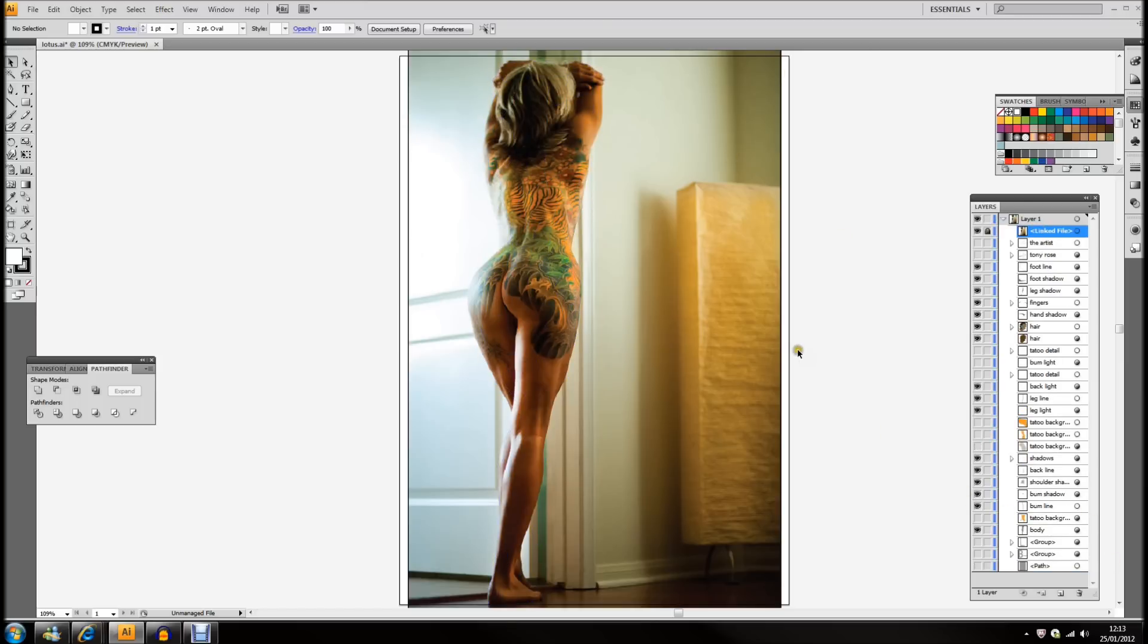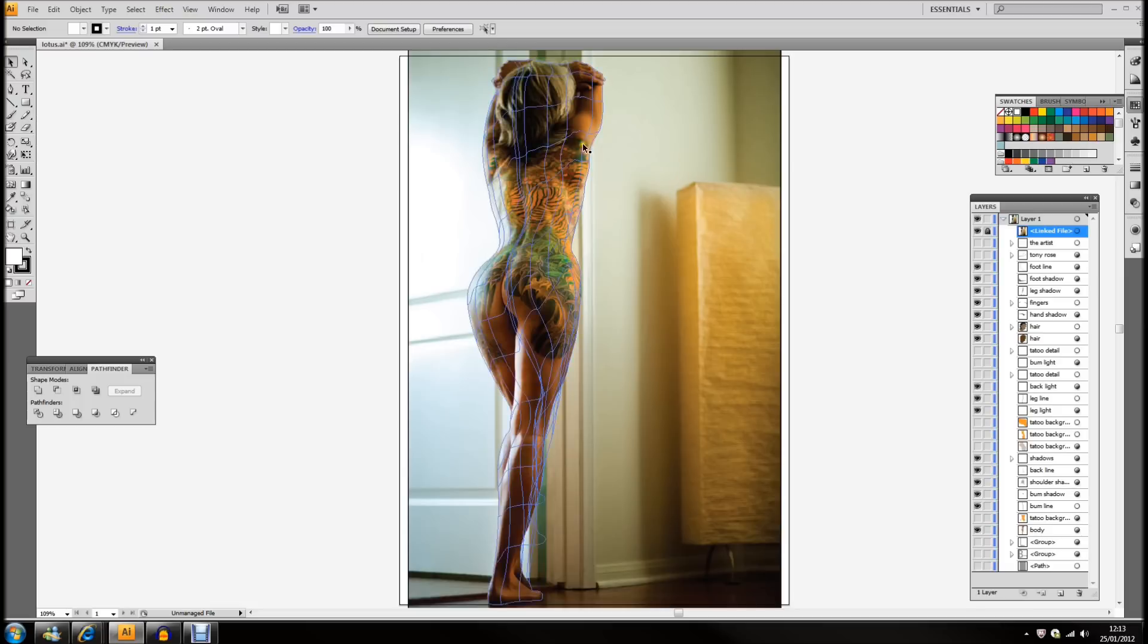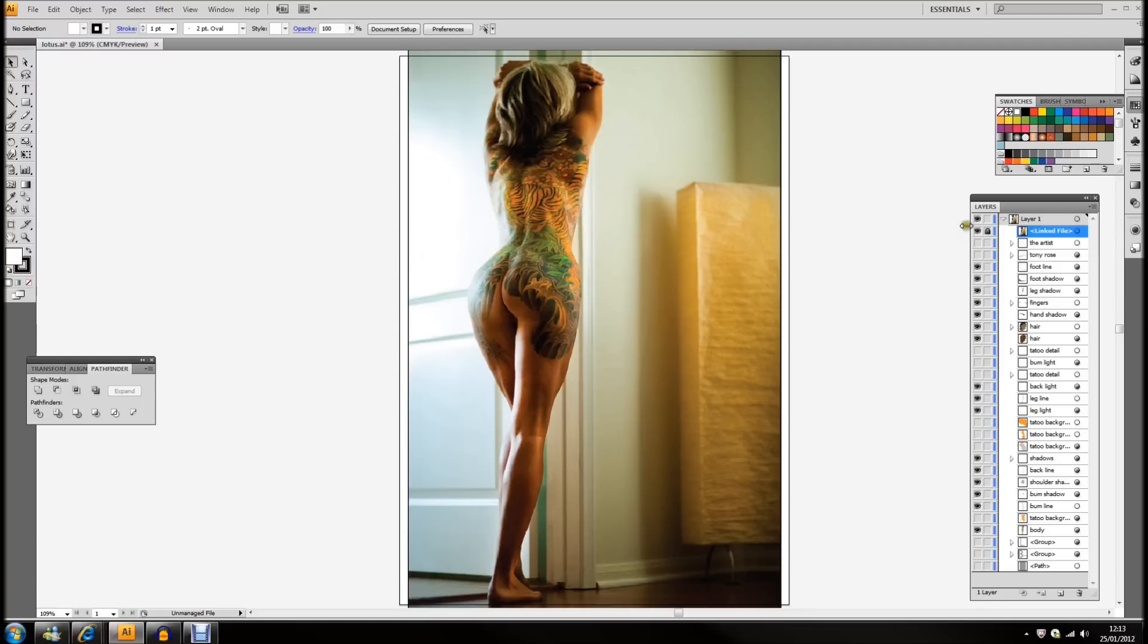Now, I first of all need to put in the background color of the tattoo. So, that's what I'm going to do, so I'll just hide it now.